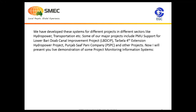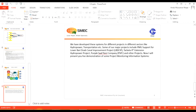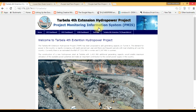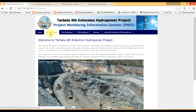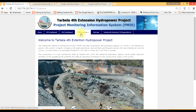Now I will present a live demonstration of some project monitoring information systems. This is the system for Tarbela 4th Extension. It has a KPI monitoring dashboard, a Variation Order 2 dashboard, and a daily progress monitoring dashboard. Just to save time, I will explain a little about the daily progress monitoring dashboard.